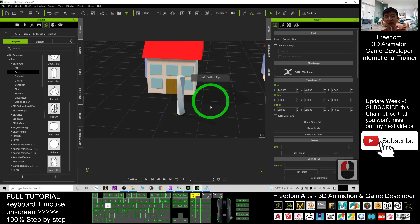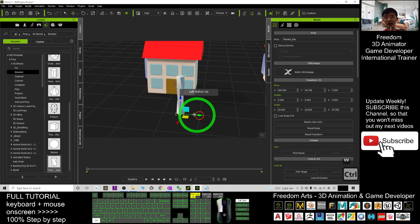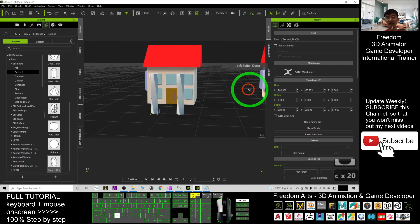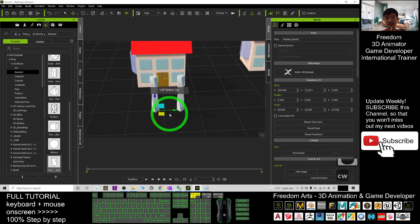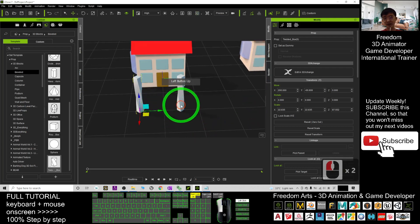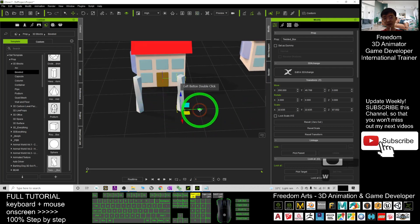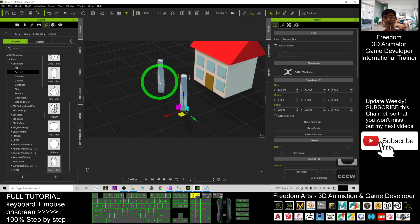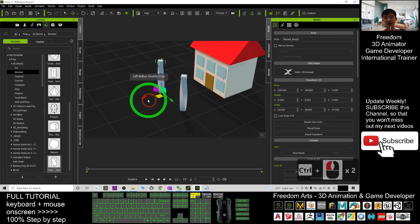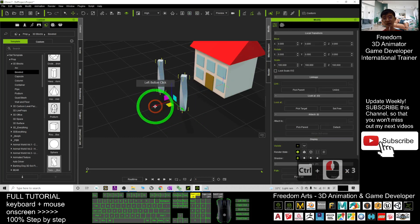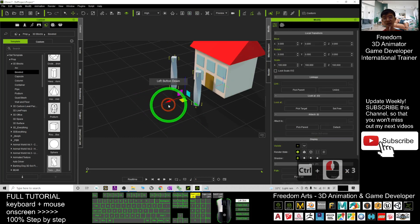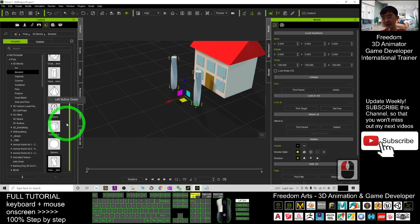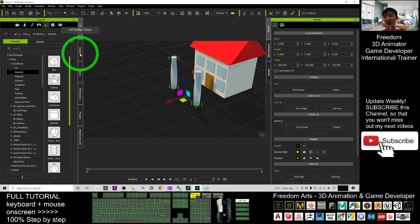Hold Control to duplicate the pillar. Then I'm going to extend the rooftop — put this one here, and this one here. Double-select and position them. Now I want to choose another rooftop shape to make it special.